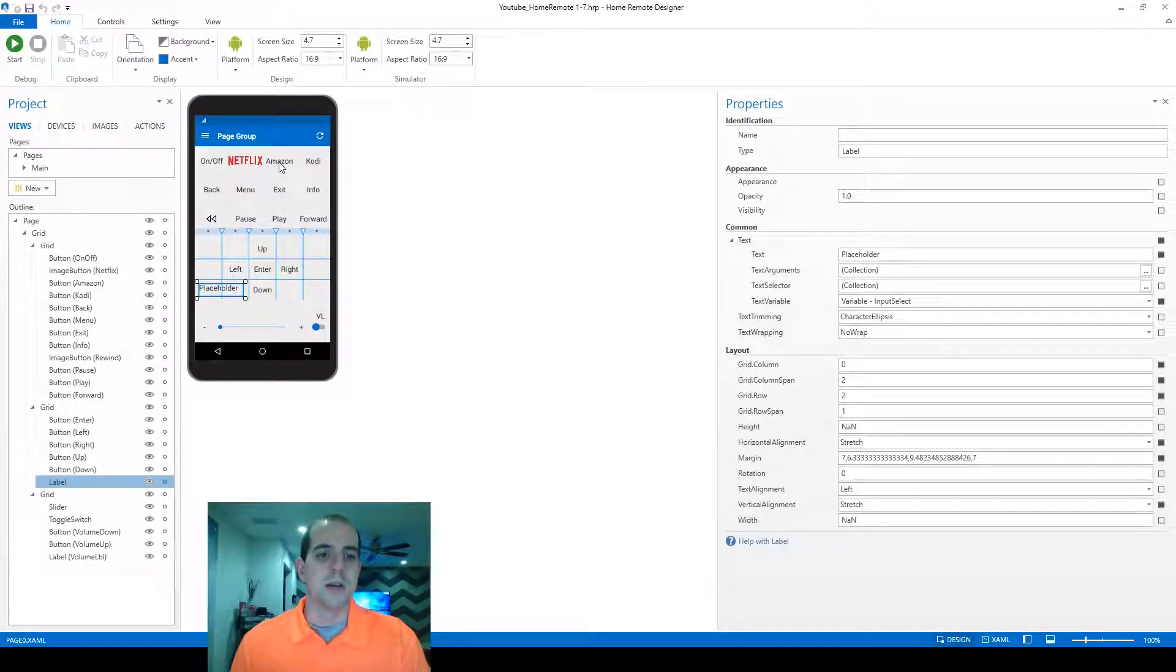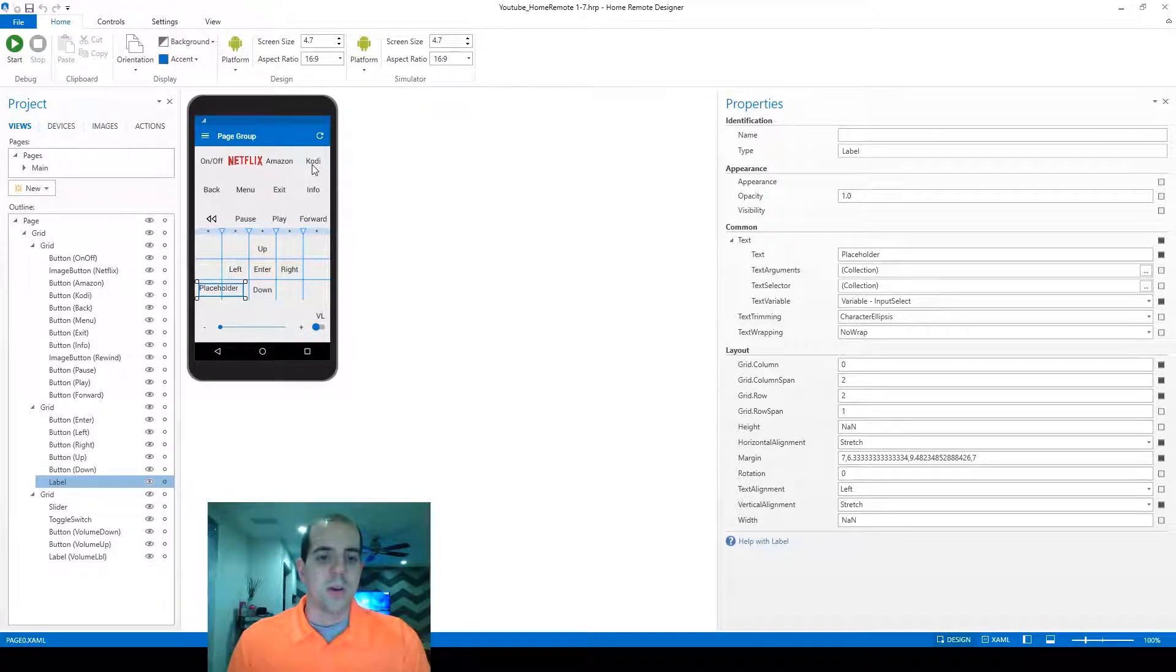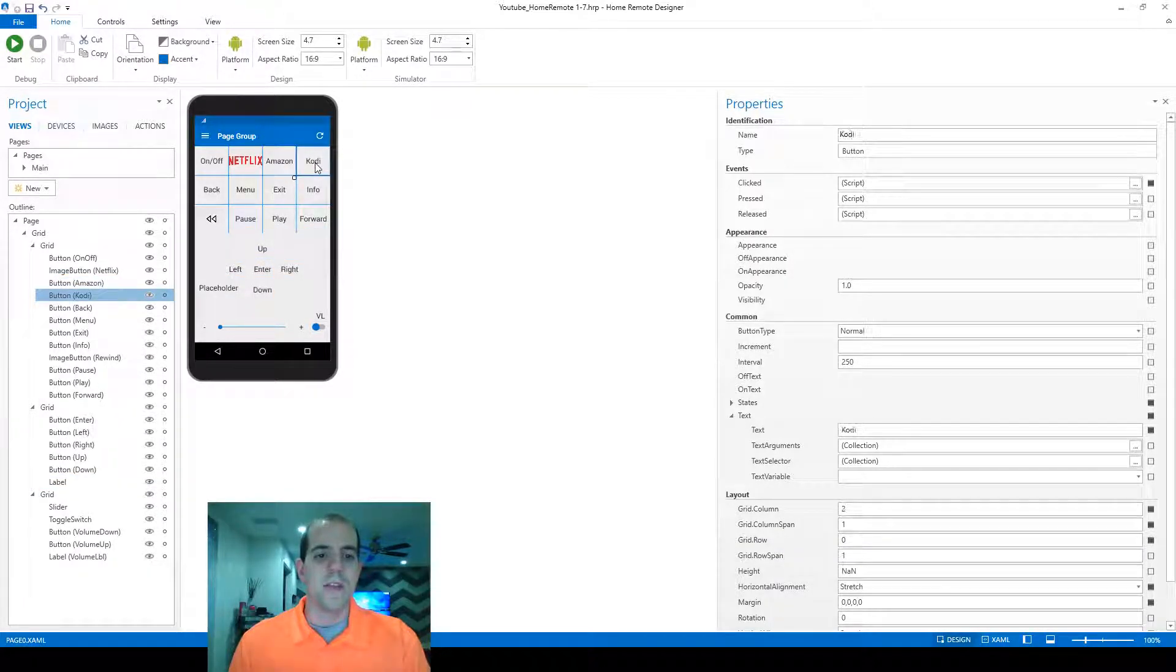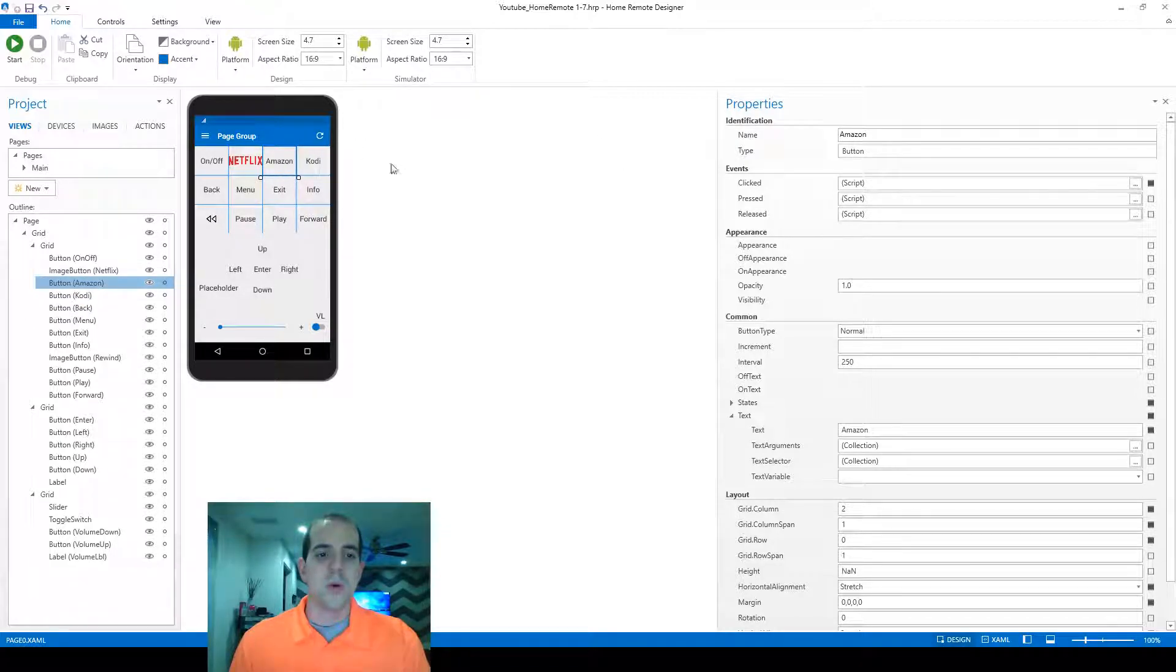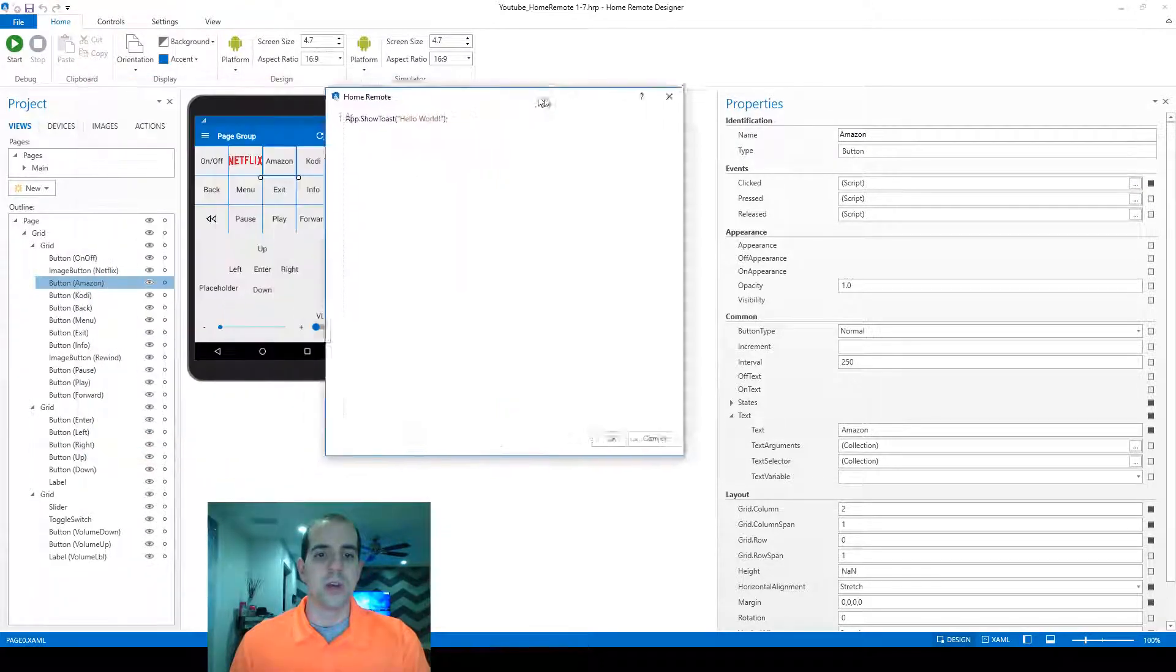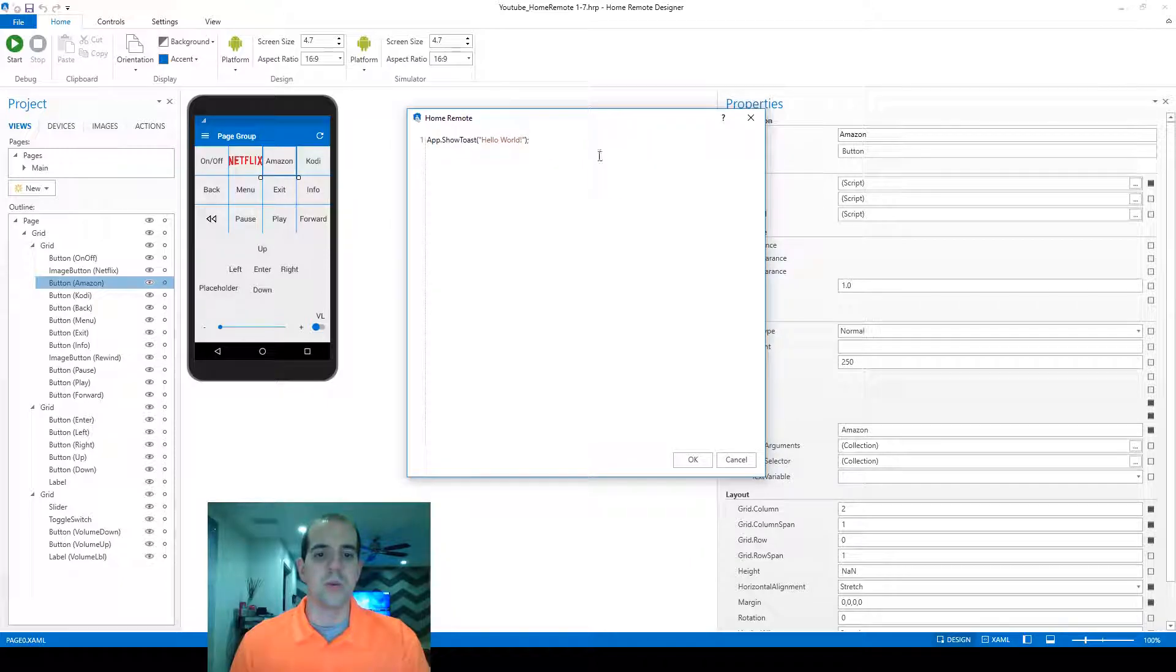We've already got scripts created for Amazon and for Kodi. We're just going to add to those and reference this variable that we just created.